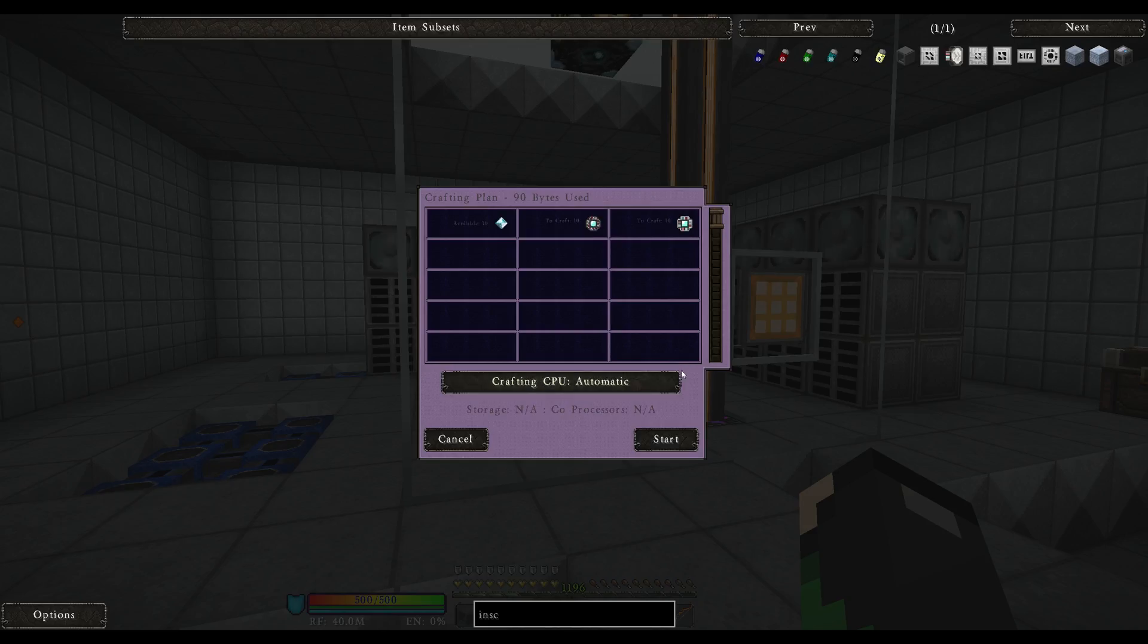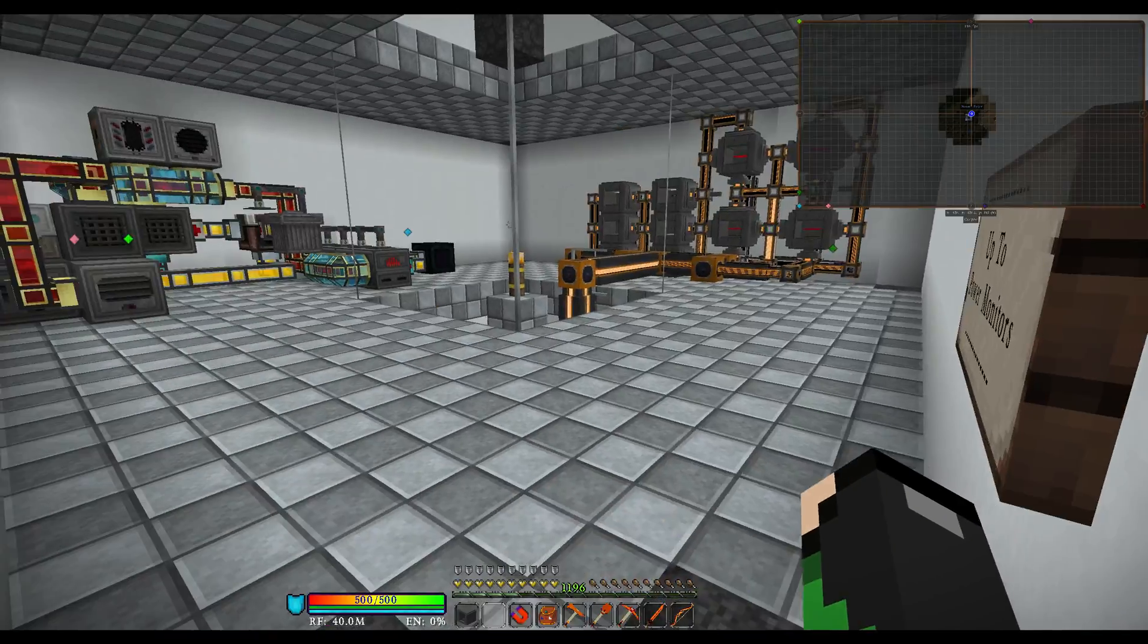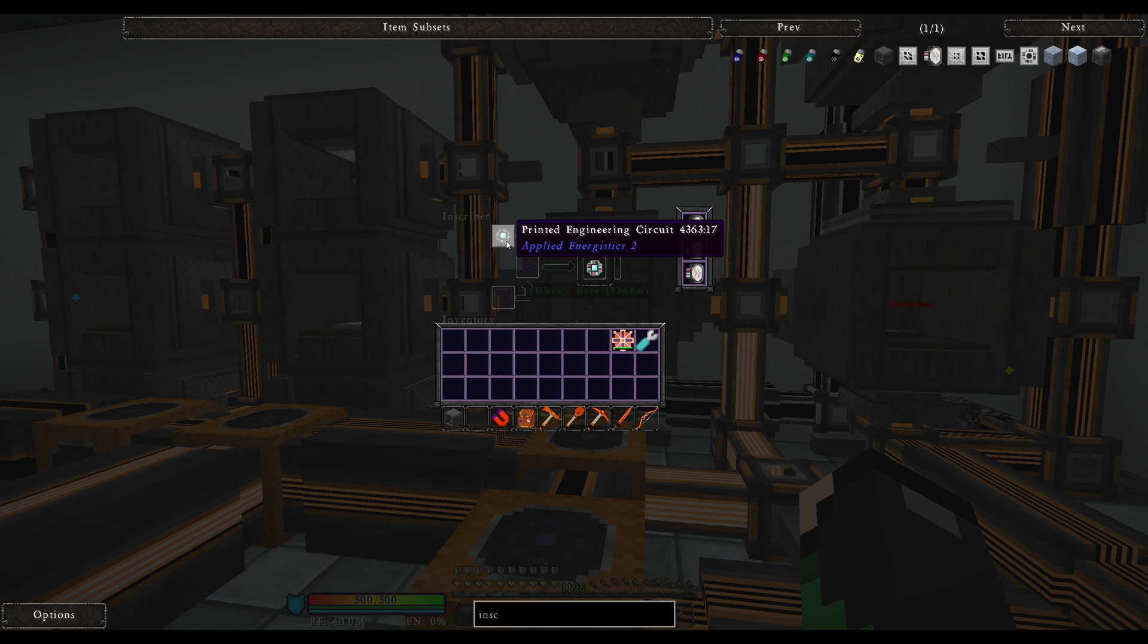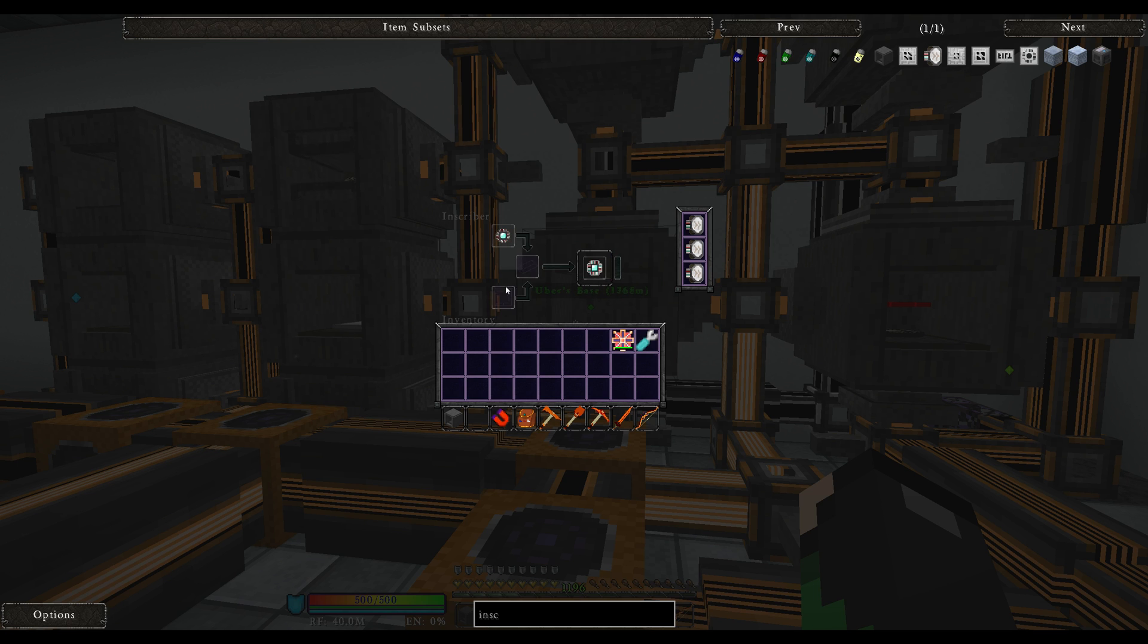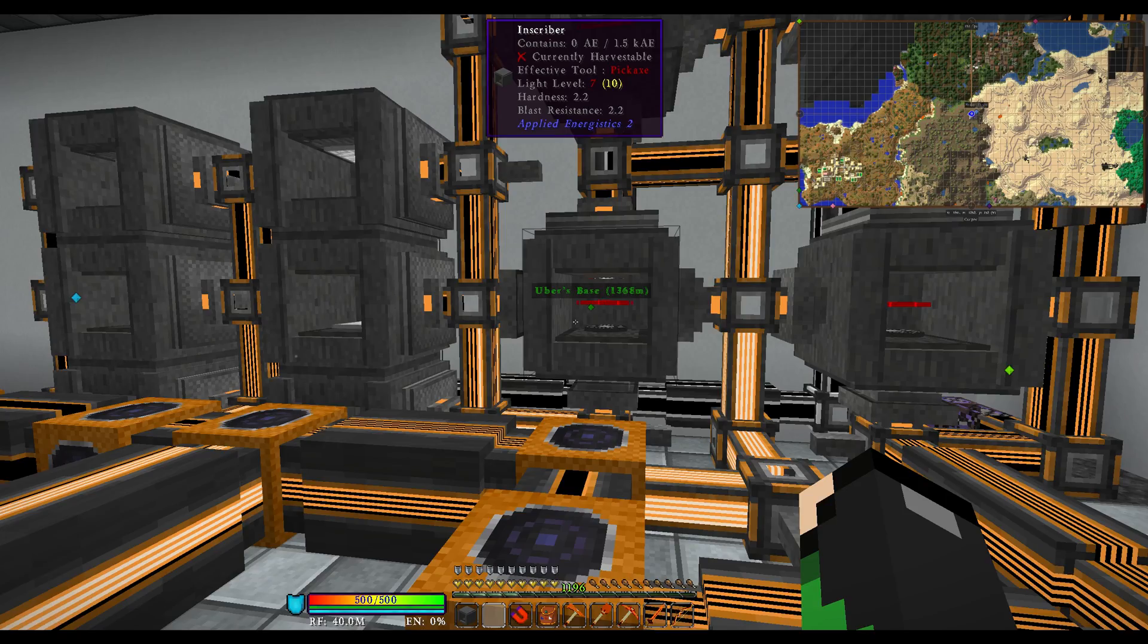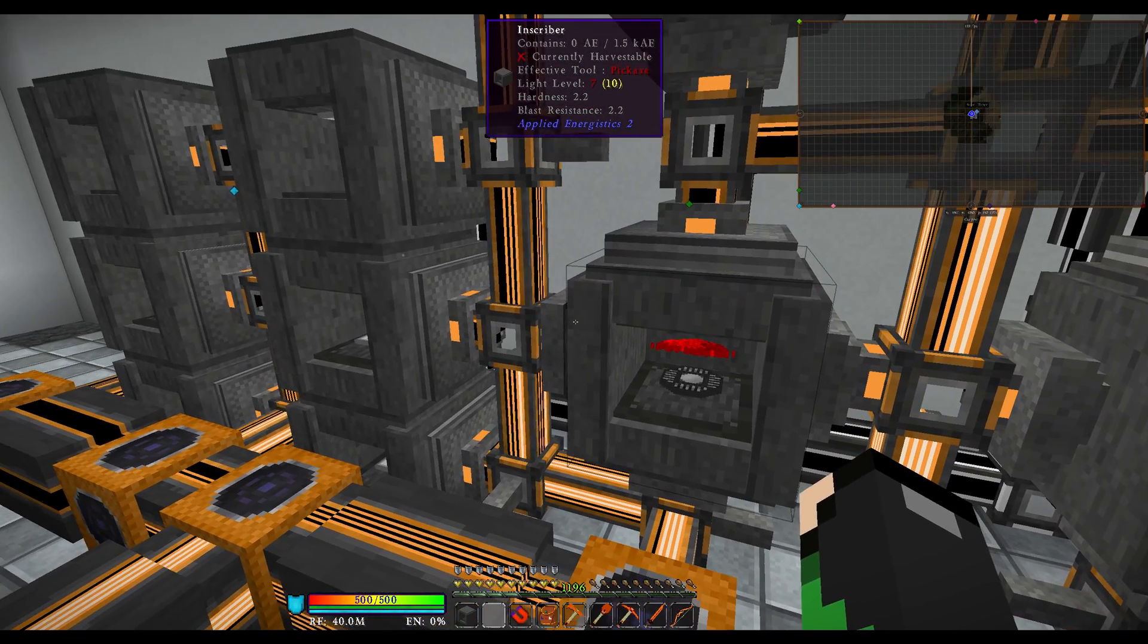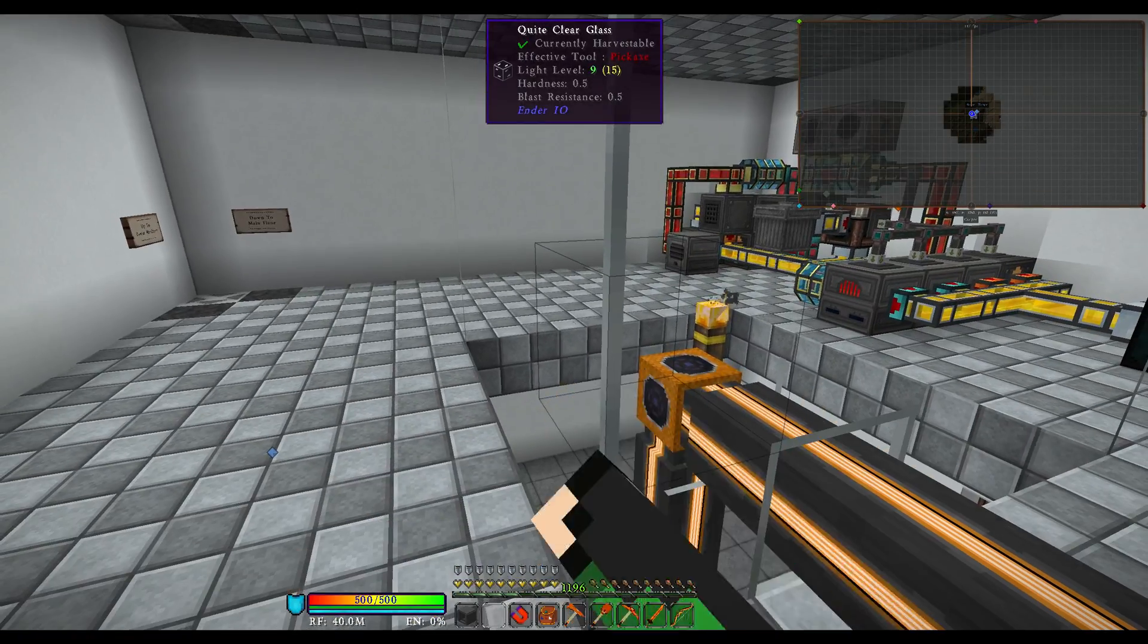And then, if we were to go make an engineering processor down in the system, let's go ahead and craft 10. If we were to make 10 and hover it over this, you will notice that these automatically get placed and then it just grabs the printed engineering circuit from over here and turns it into a processor. And then it will automatically import it back over there.